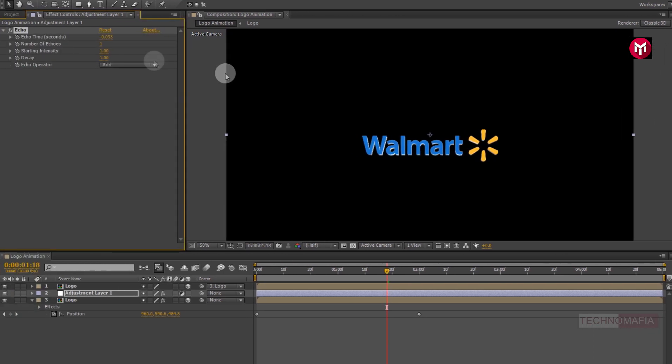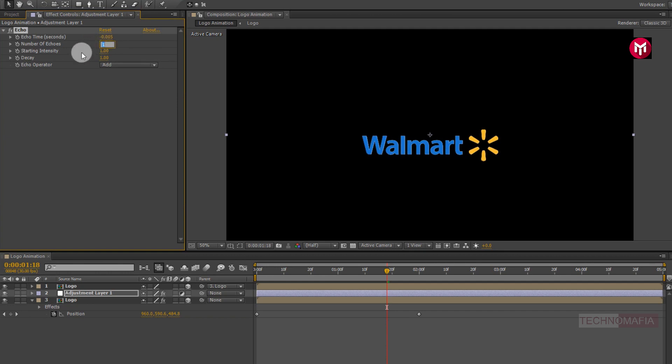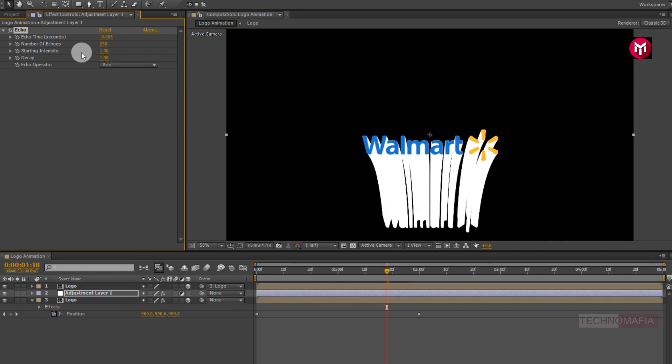Now for echo, change echo time to minus 0.005. Now change number of echoes to 250. Now change echo operator to composite in front.